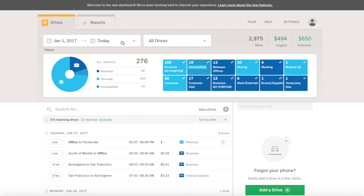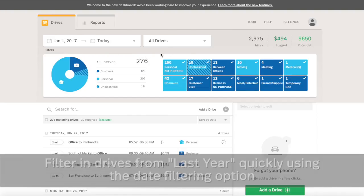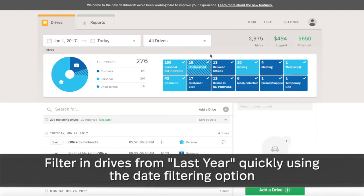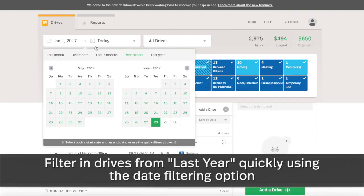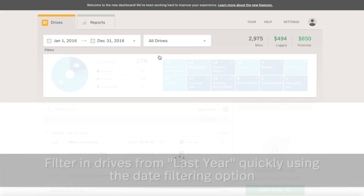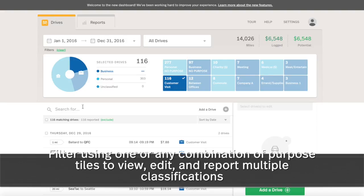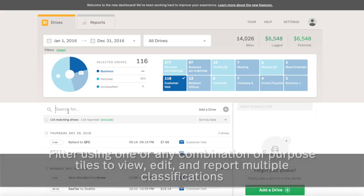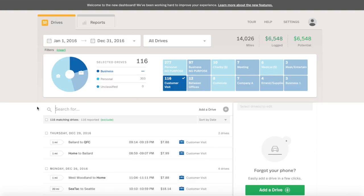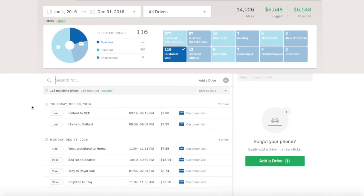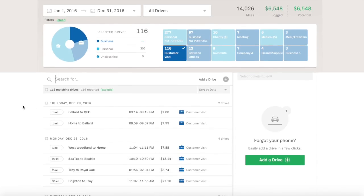Select specific drives that you'd like to report by using the filters in the Summary section. In this example, we'll create a report of all drives last year classified as Customer Visit. The search bar also allows for more granular searching by location, notes, or any other drive detail.